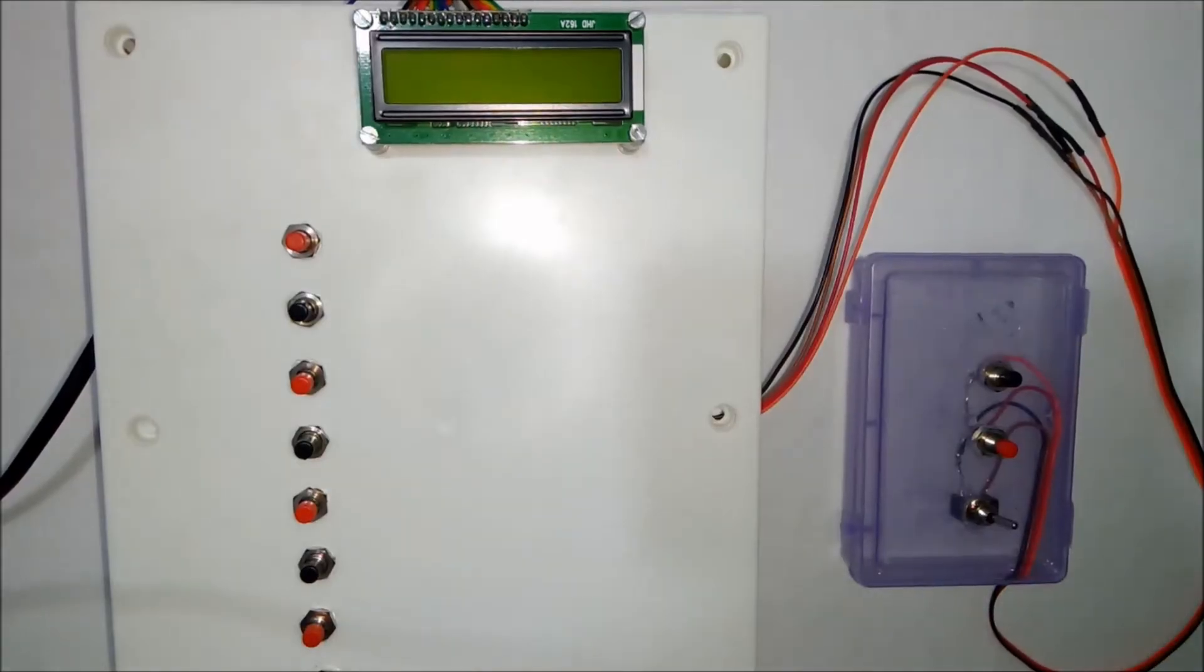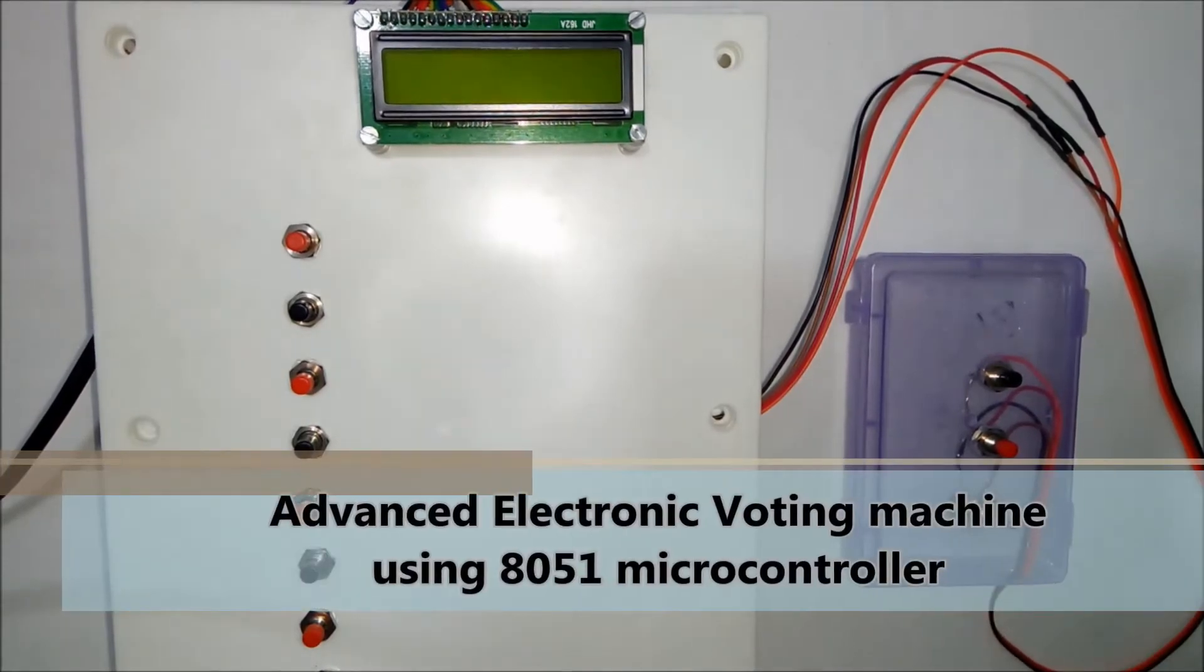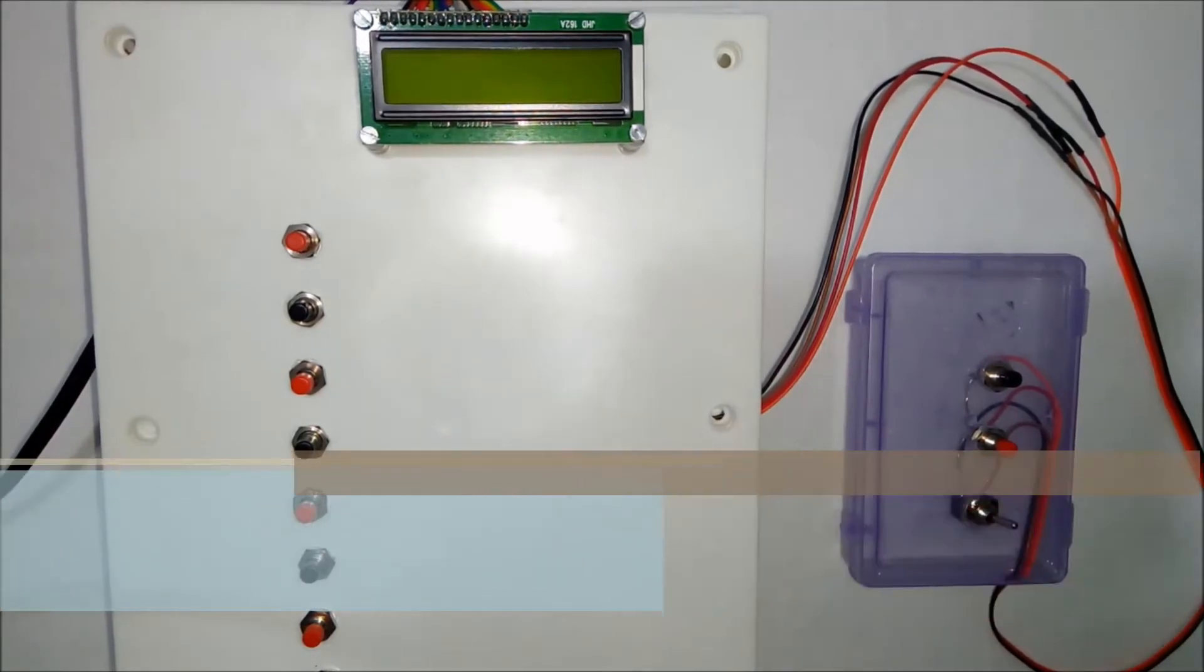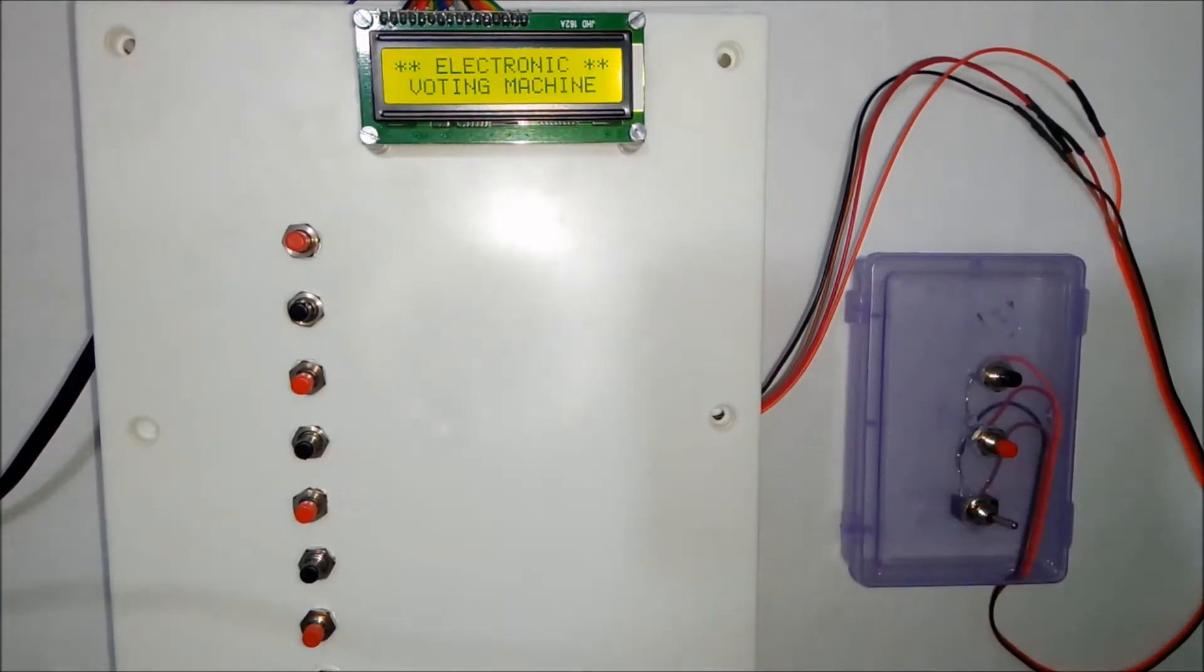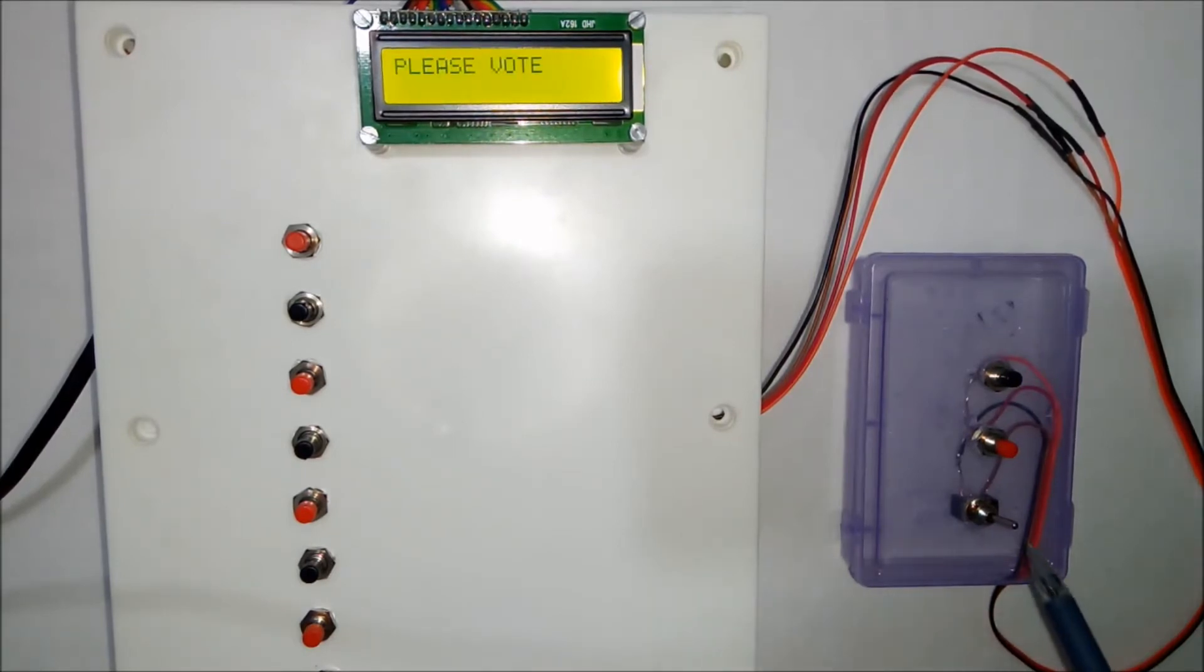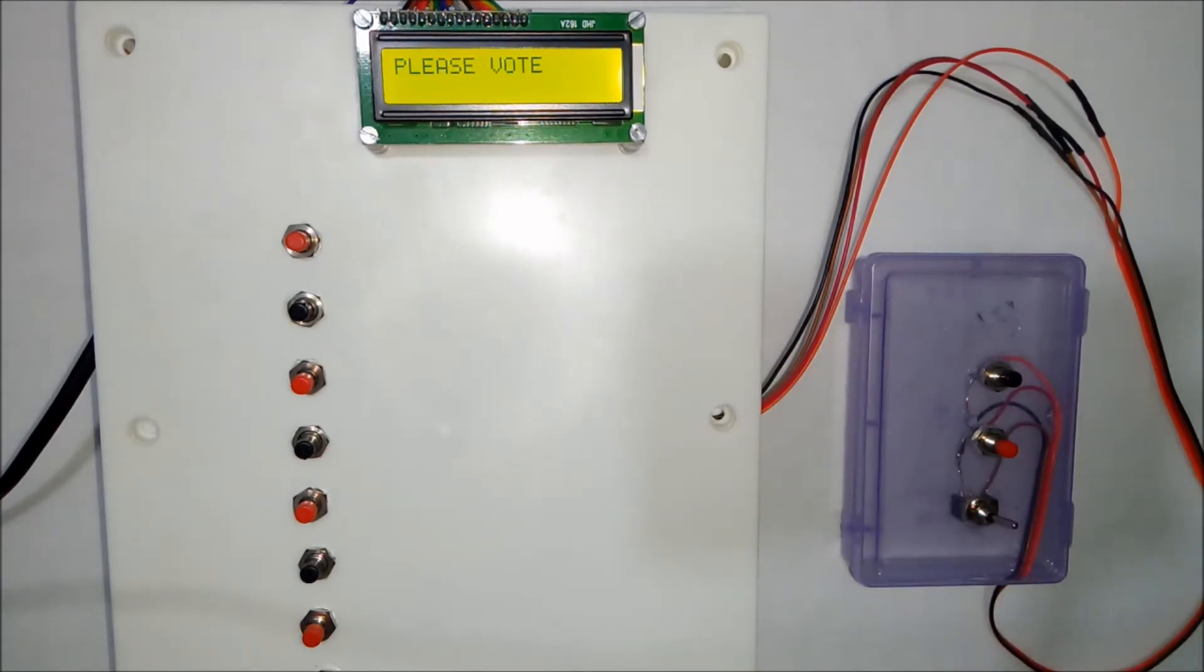Welcome to the project electronic voting machine using 8051 microcontrollers. Whenever you turn on the project it displays the project title and depending on this switch it displays the message as voting mode or counting mode.